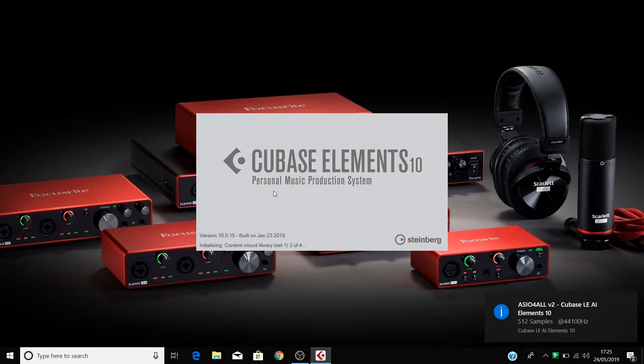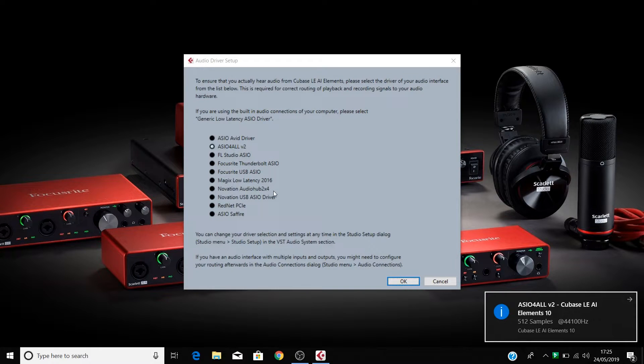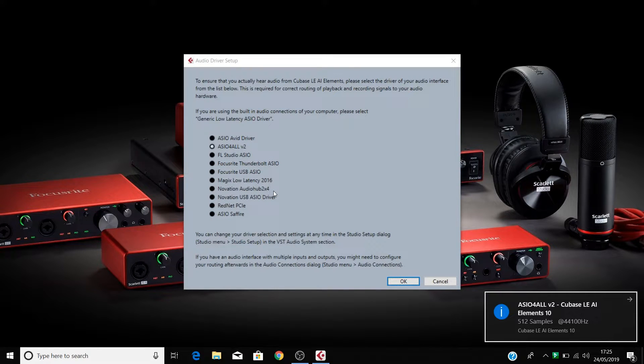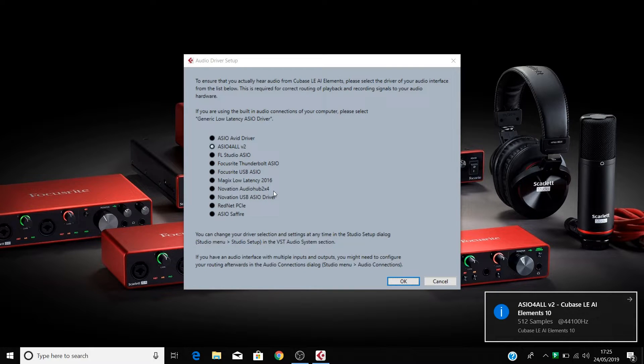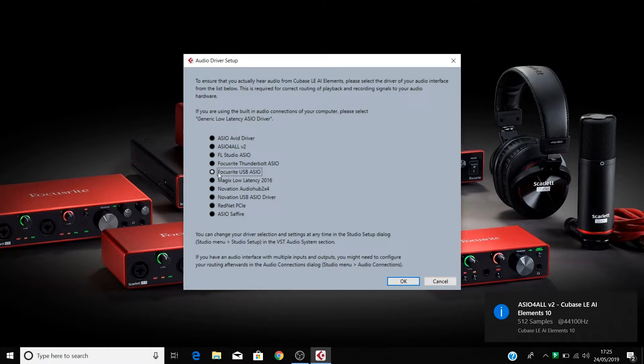You may see this dialog box when you open Cubase which asks you to select the audio driver for your hardware. If so, then please select your Scarlett or Focusrite USB on a PC from this menu and select ok.